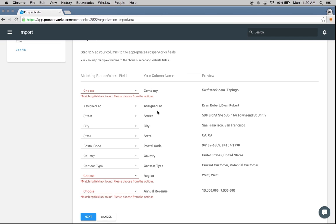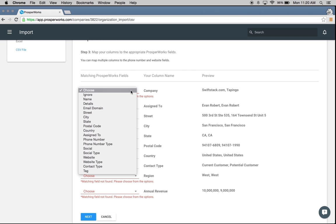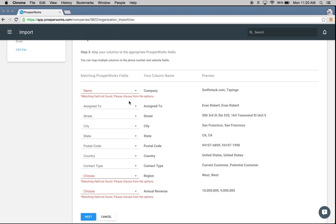Sometimes ProsperWorks is going to ask you to map some of those fields. On the left are the field titles within ProsperWorks, and on the right are the titles within your Excel file — it wants to match those two together to make sure we're inputting data into the right field. In my Excel file I had something called 'company,' but within ProsperWorks that field is just called 'name,' so I'm going to map those together.